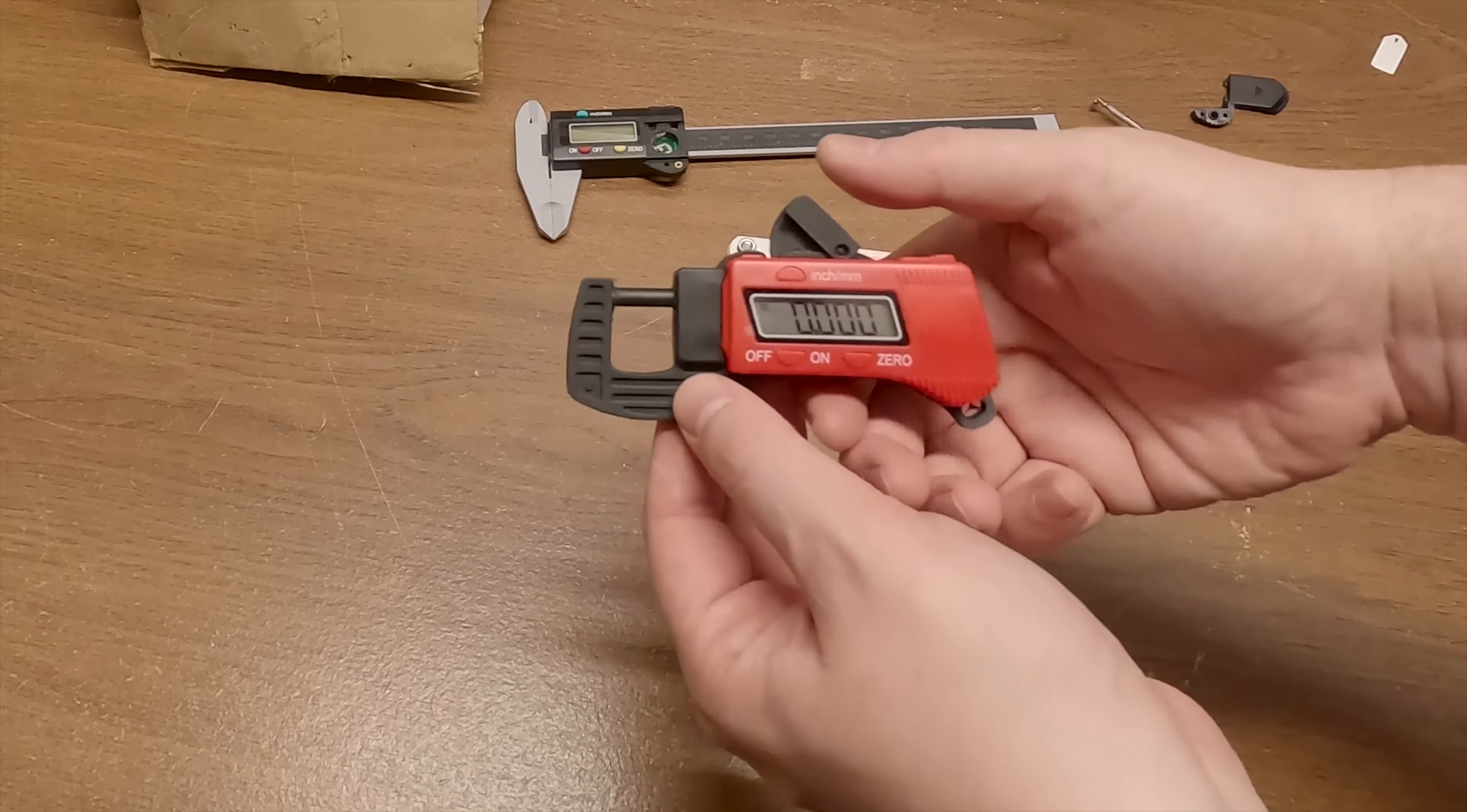But enough of that for right now. I need to actually sit down and do this for real. And again you see it's got a little bit of drift to it. We'll re-zero it again.